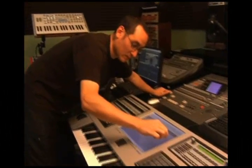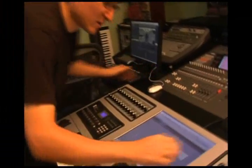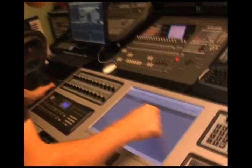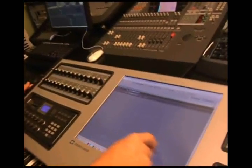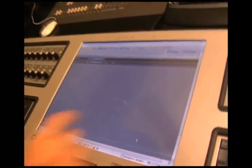Some of the main applications that we used were Reactor, Composer's Desktop Project, and Max MSP.